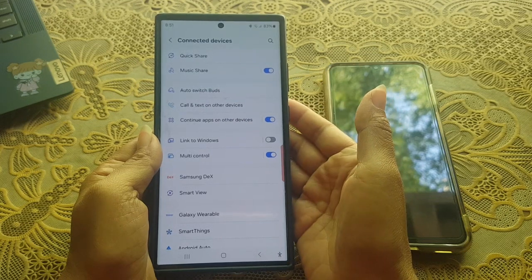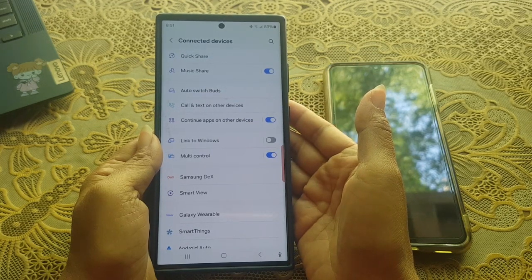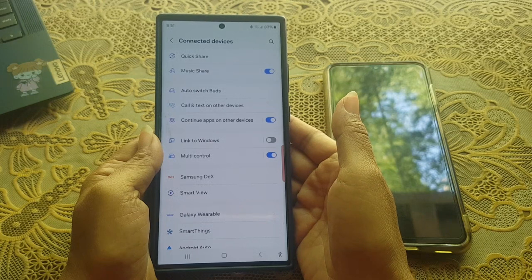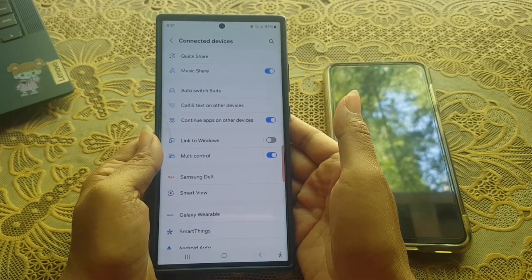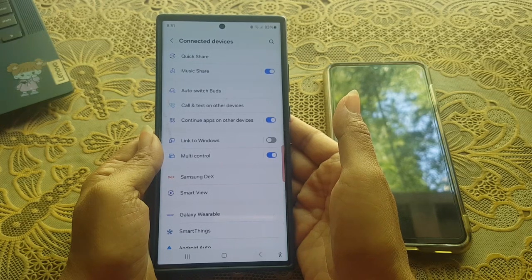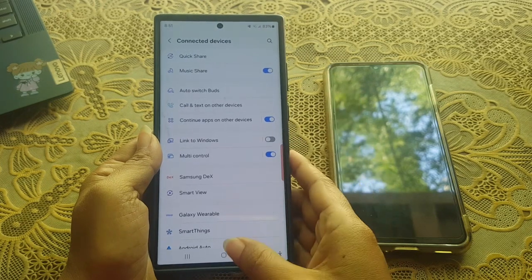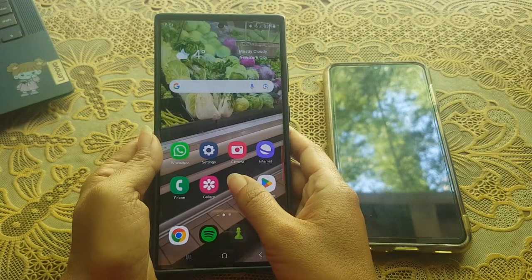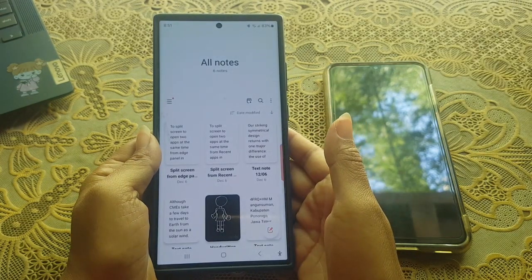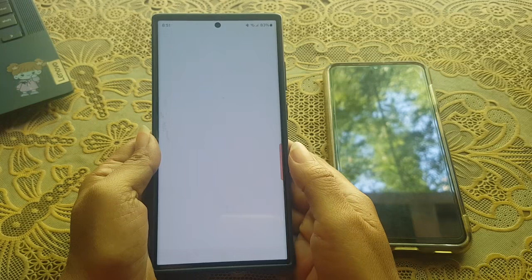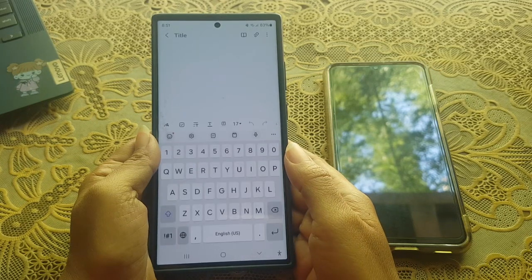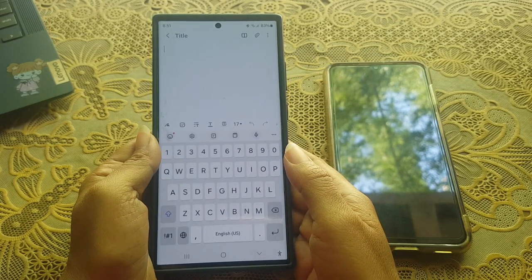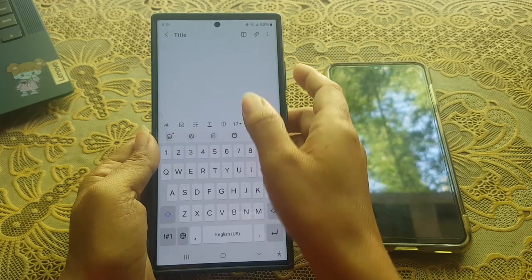To see how this feature works, open an app that supports this feature on your phone. As an example, we will use the Samsung Notes app. Open Samsung Notes, create a new note, and then type something.